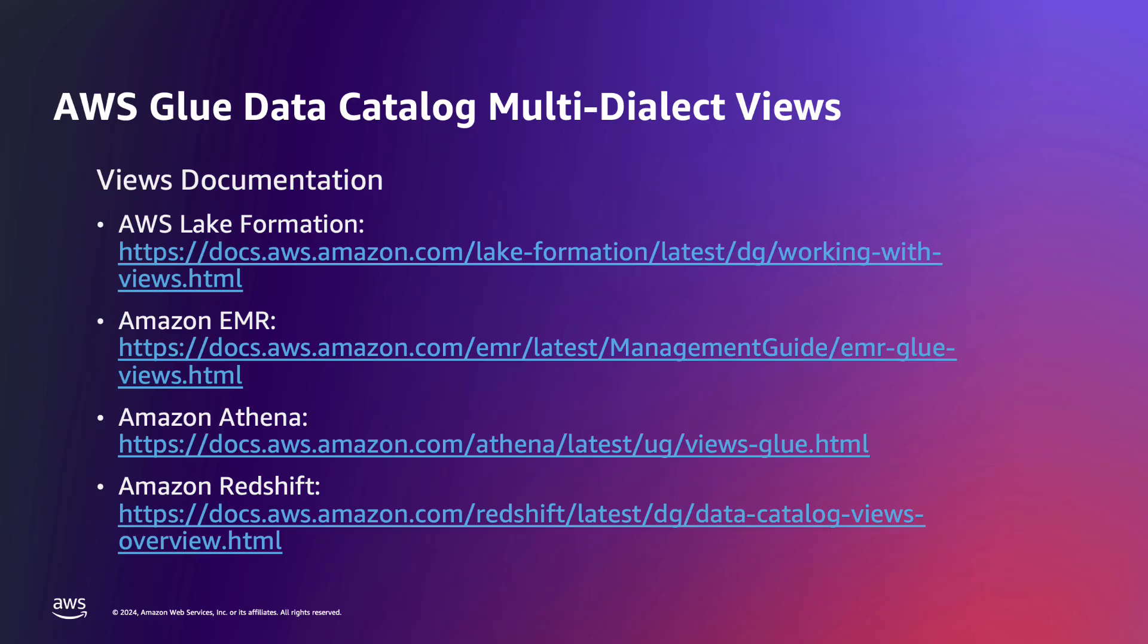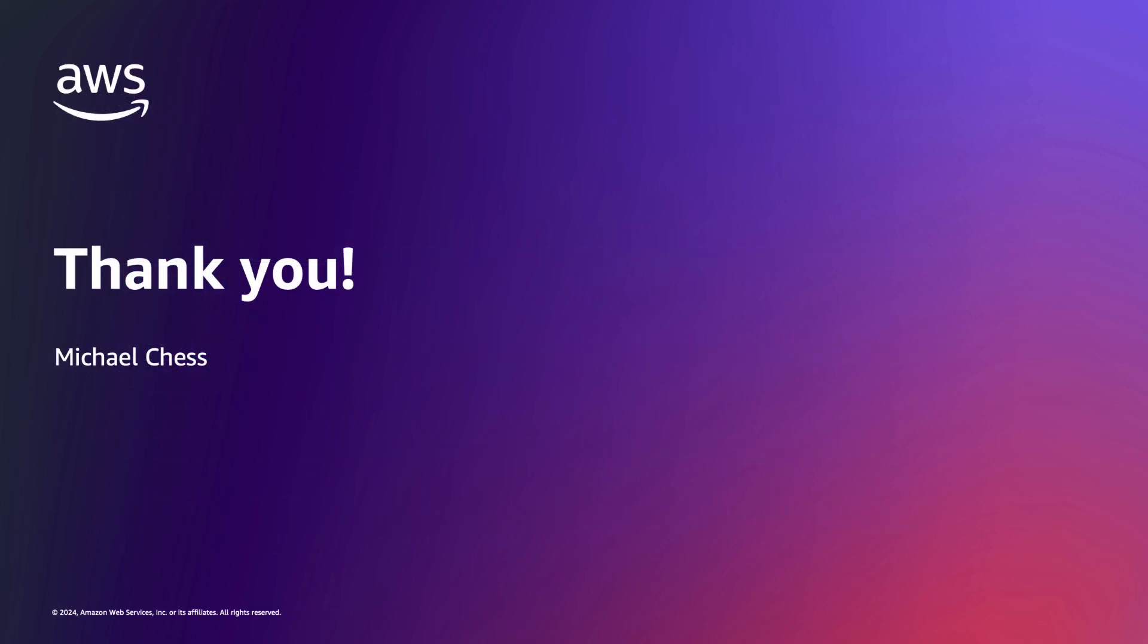Thank you for watching this demo on how AWS Glue Data Catalog views work. For more information, please see our documentation at docs.aws.amazon.com in our working with views section or in the documentation of one of our compatible engines, Amazon EMR, Amazon Athena, or Amazon Redshift. Thank you.